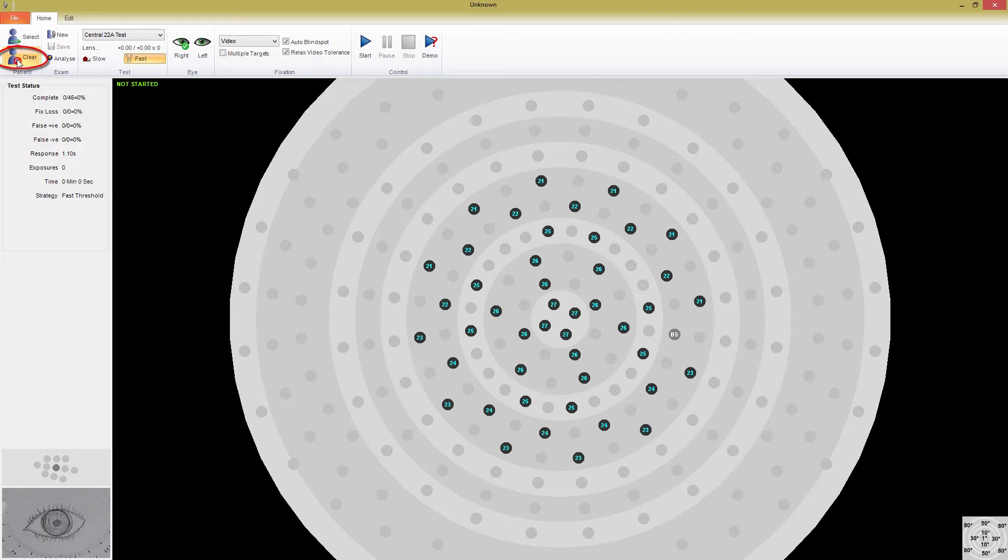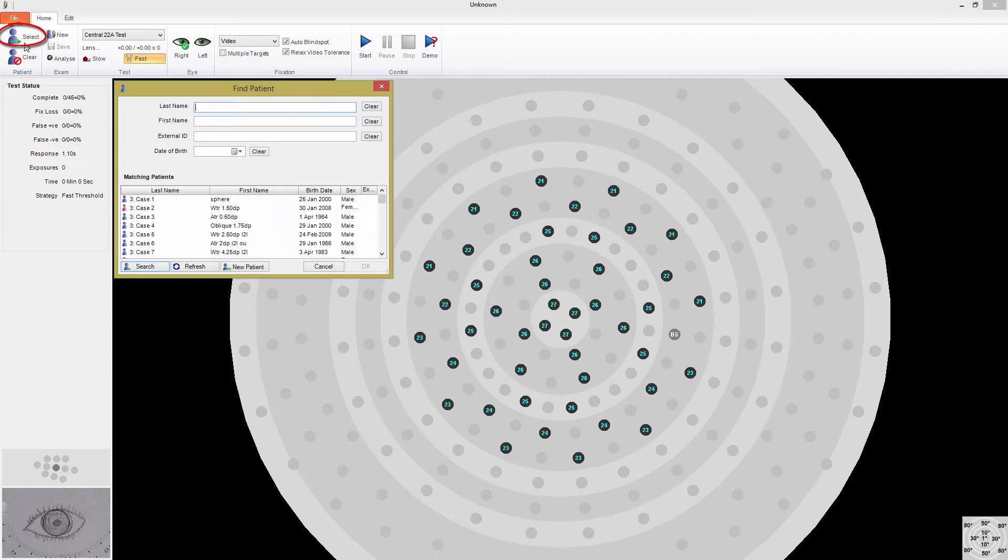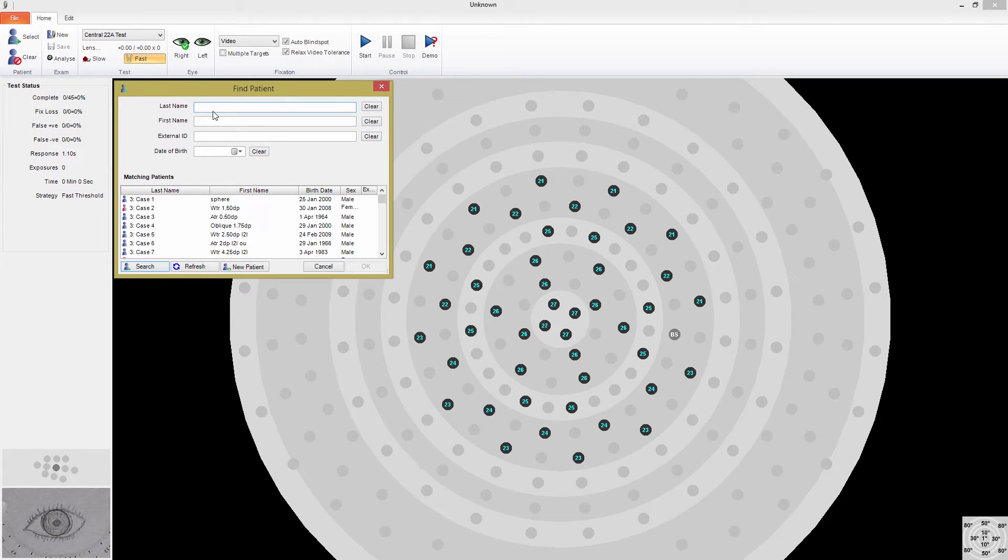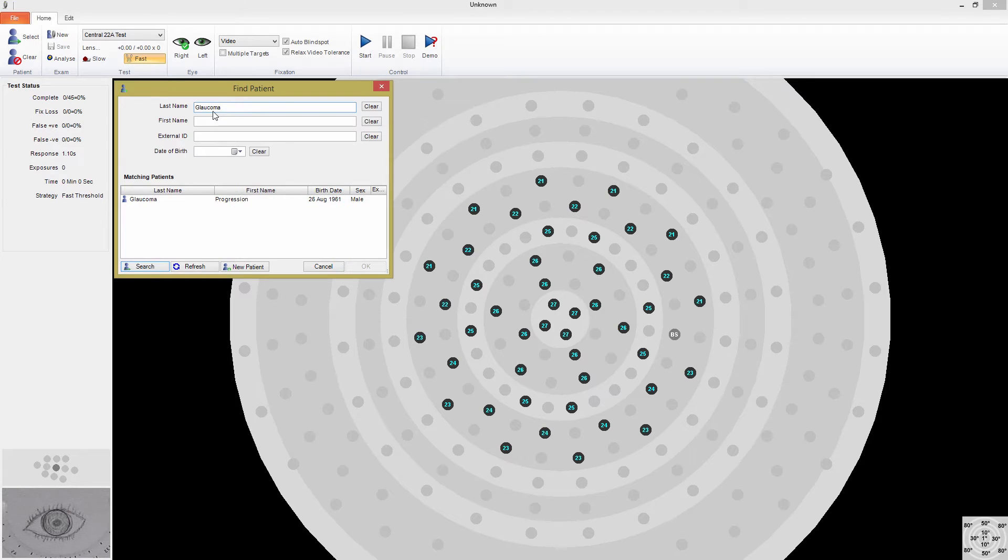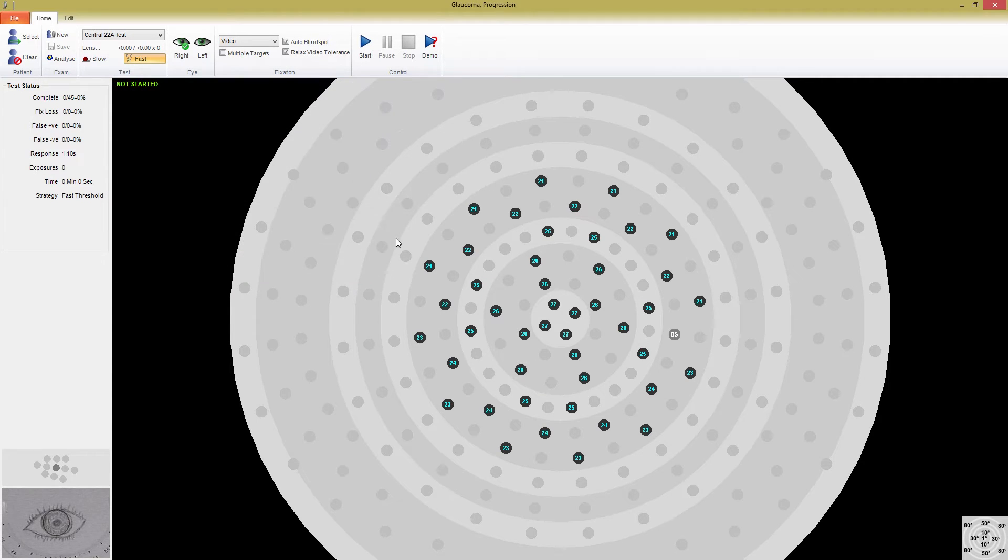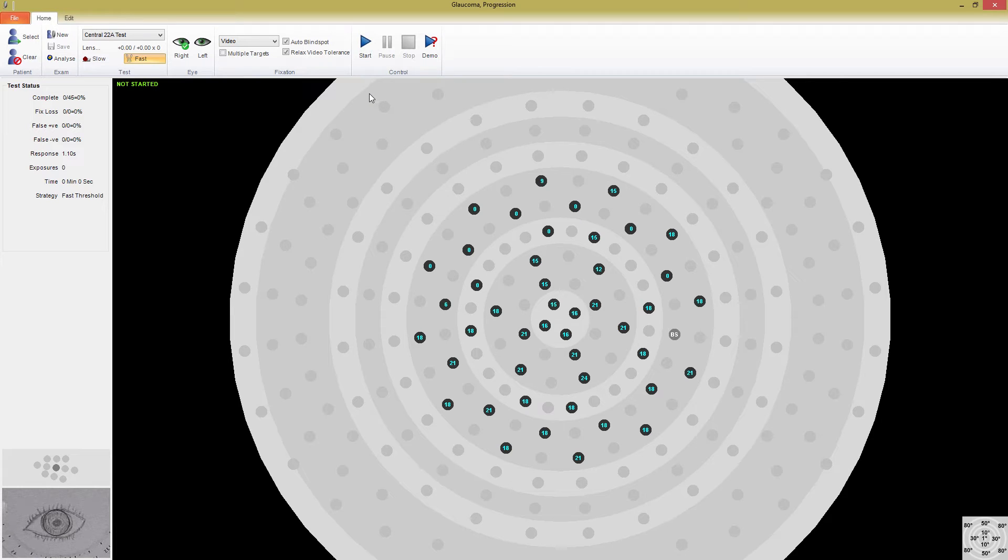You can also select a different patient by pressing Select, and either typing in a name or choosing a patient from the list. An important feature, if you're quickly screening patients and you don't necessarily need the test associated with the patient, is that you can leave the patient field blank and still run a test.